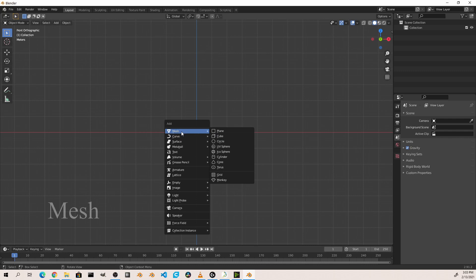Under the mesh you're going to have several default items that you can choose from. These are all just starting points. Many people will start with just a plane or just a cube, but generally speaking you want to start with the shape that most closely resembles the thing you want to model. For this example I'm just going to add a cube.